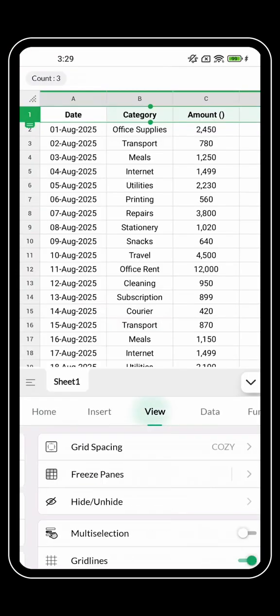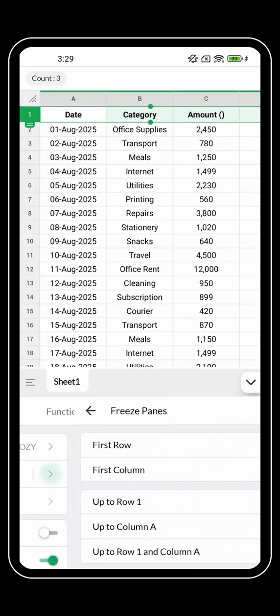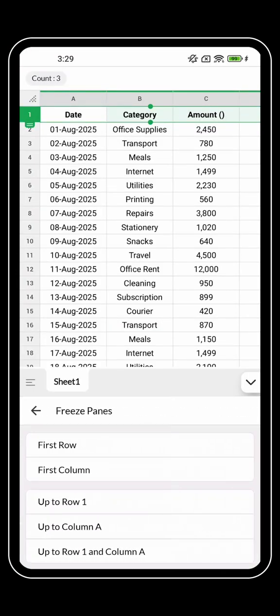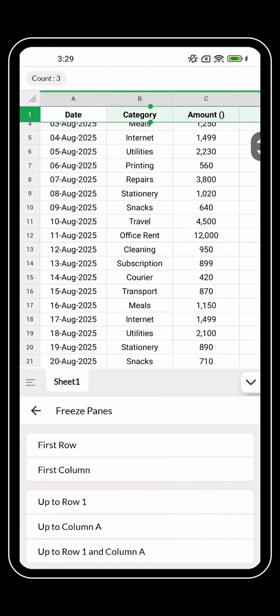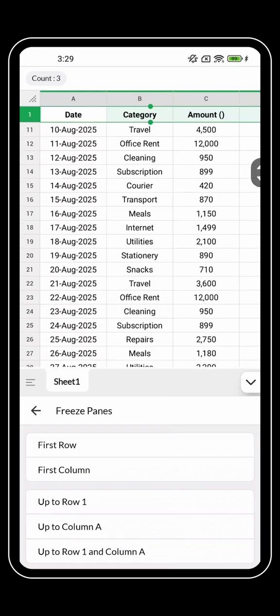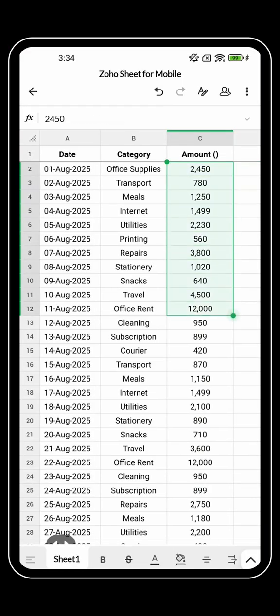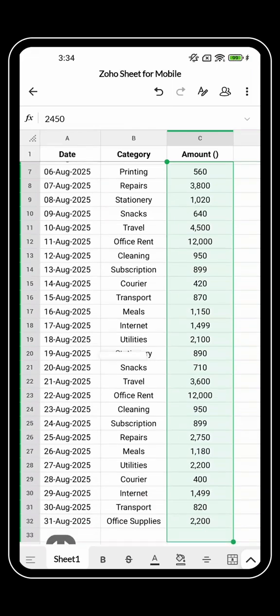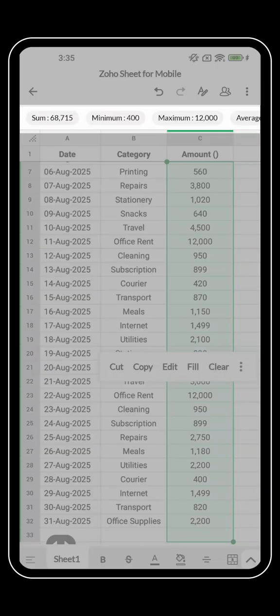You can freeze your headers to keep them visible as you scroll through long data, and adjust column widths for a neater layout. You can select your data to see quick totals or averages at the top.